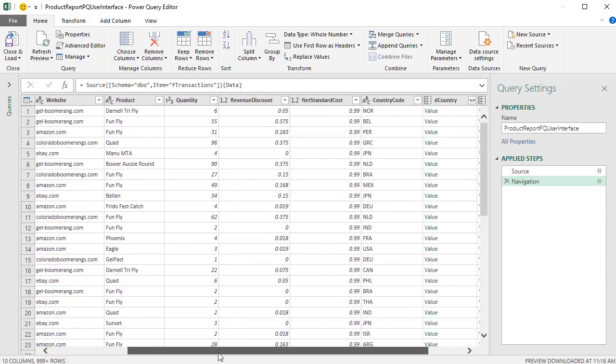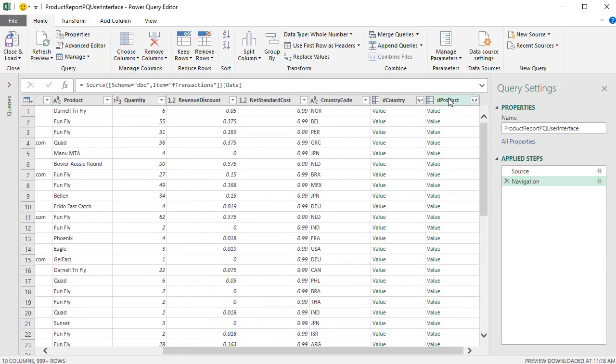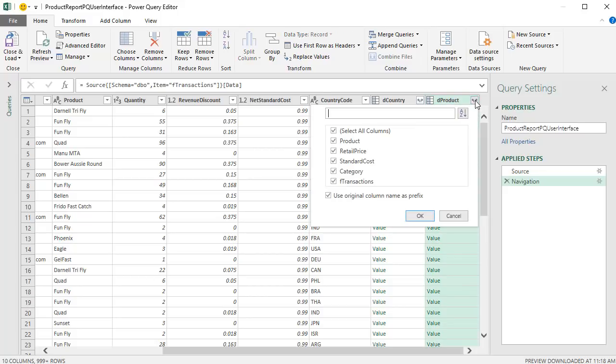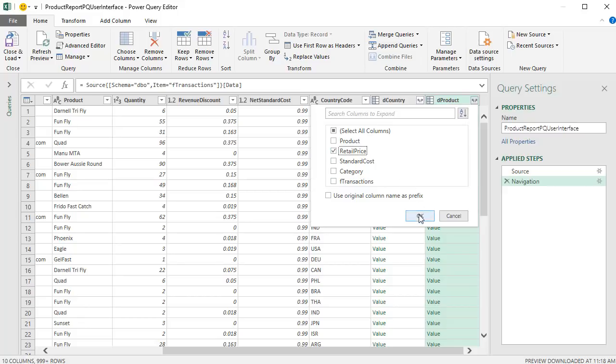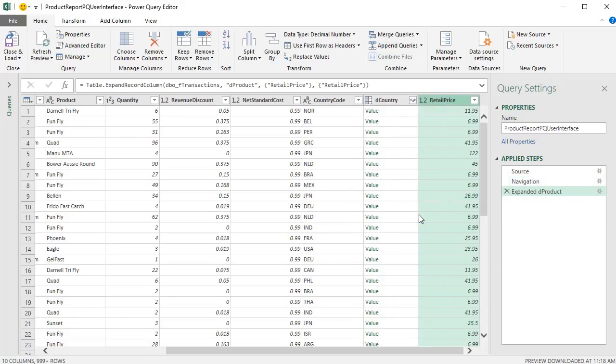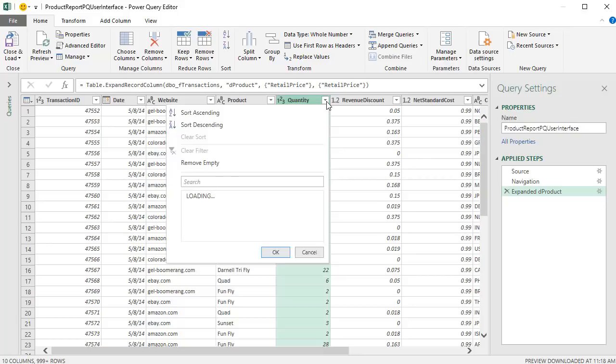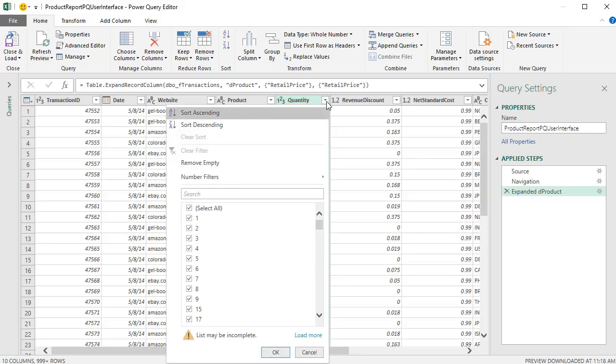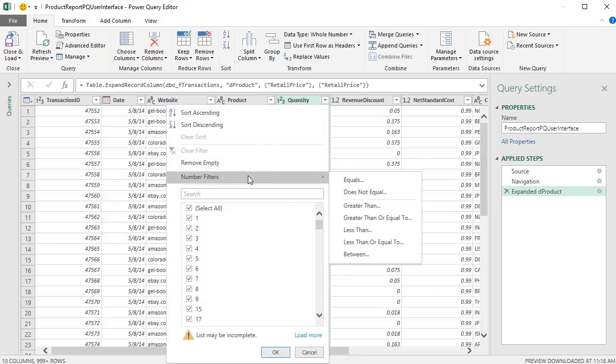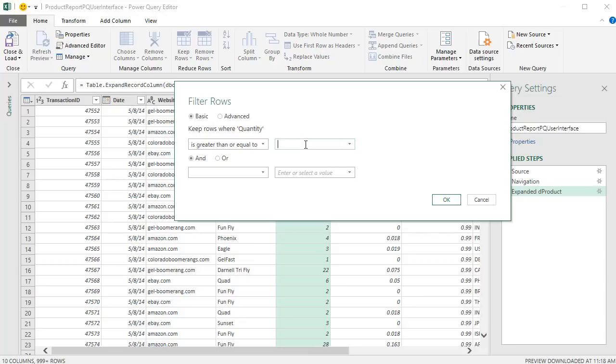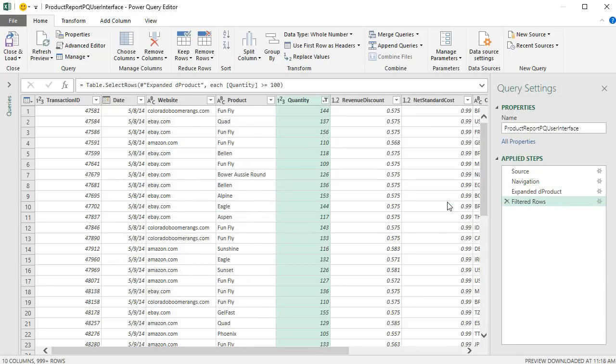We're going to scroll over. And actually, the first step is from the product column. I'm going to use Expand. These are the related columns from the product table. I want to uncheck everything. I only need to use retail price as part of our net revenue calculation. Click OK. Part of this transformation and query is we need to filter quantity to only show quantities 100 or more. So down to number filters. We want to go down to please include greater than or equal to. And we're going to hard code in 100. Click OK.